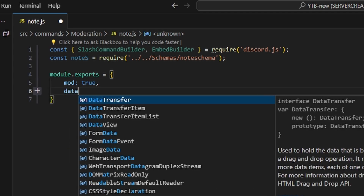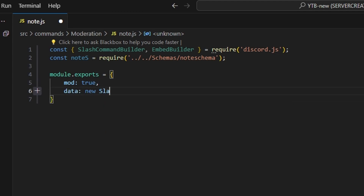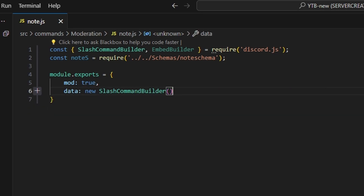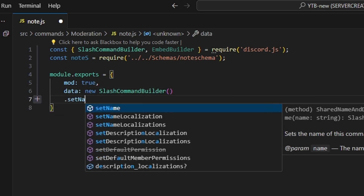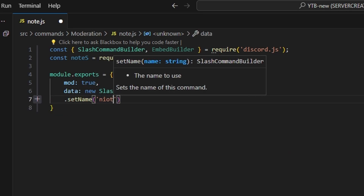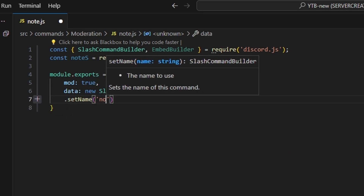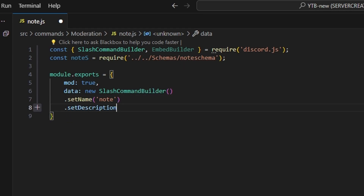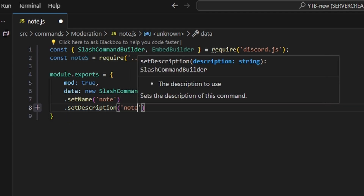Then we can do module.exports, and to start we're going to set mod to true — I have a video on that, it will be in the description below. Then we can do data, which is going to be our new SlashCommandBuilder. We can start off by setting the name to 'note' and setting a description, which we can also just set to 'note'.